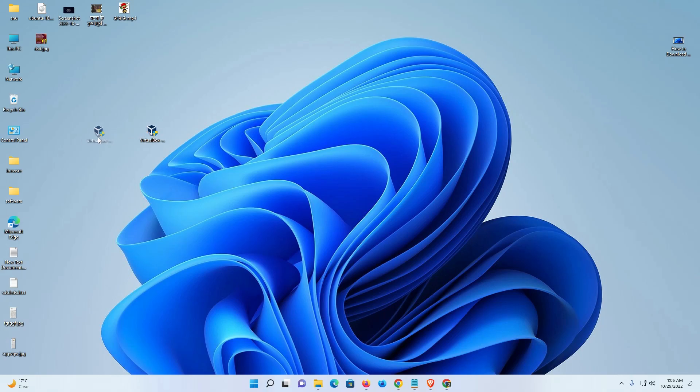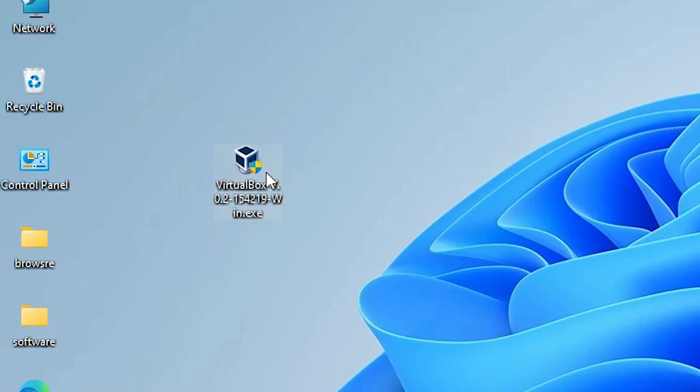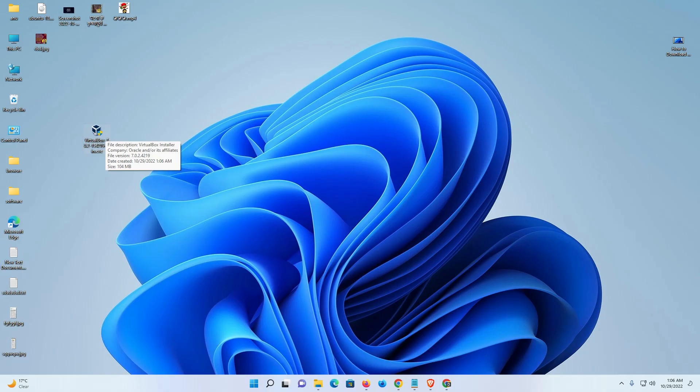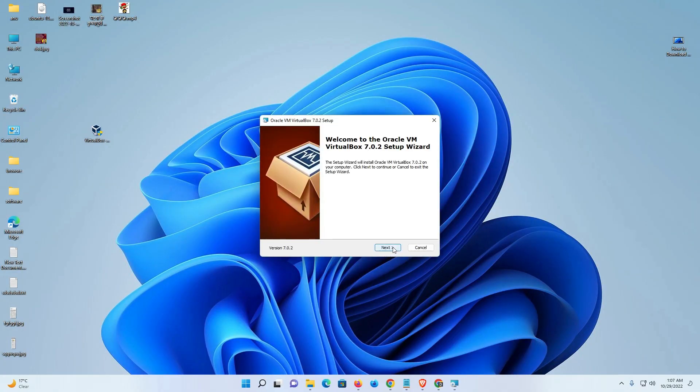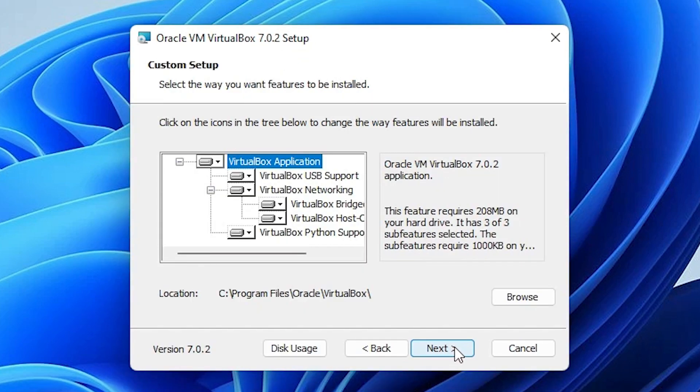Here is our setup file. Just double-click on this setup file. Now just click on yes. Now just click on next.